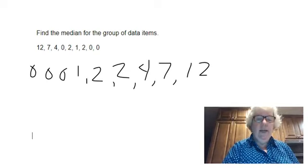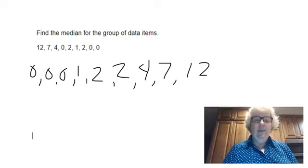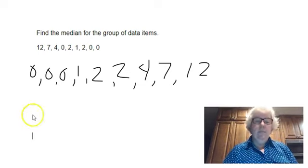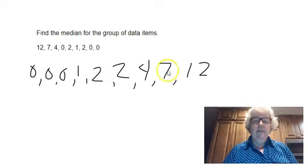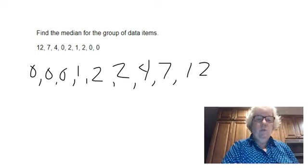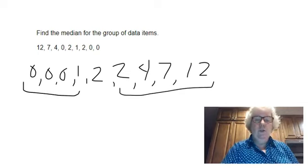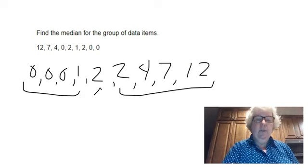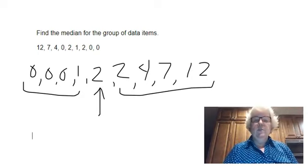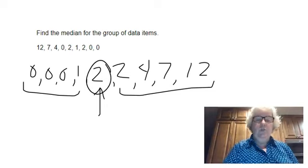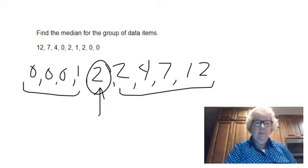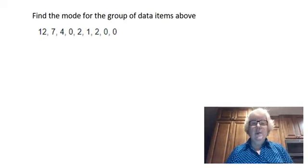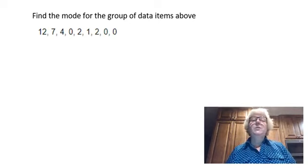So here are all of my data values. Now I will find the number in the middle, the median number. I have one, two, three, four, five, six, seven, eight, nine numbers, so there will be four smaller numbers, four larger numbers, and the number in the middle is the median. So the median here is two.